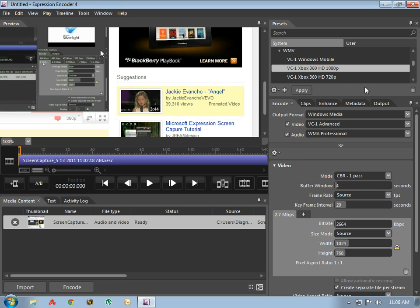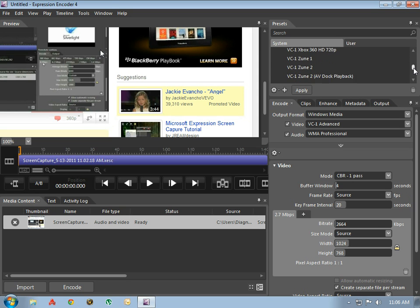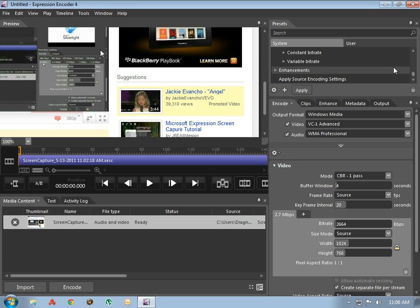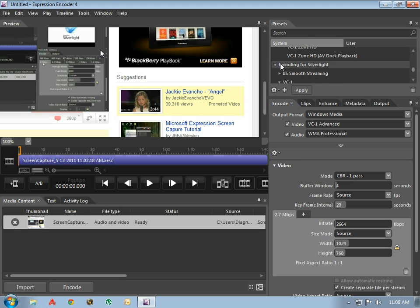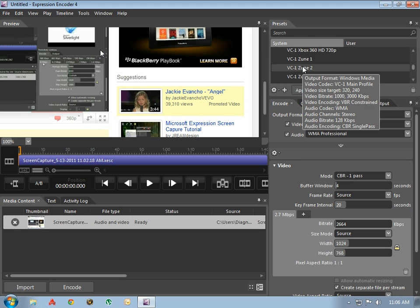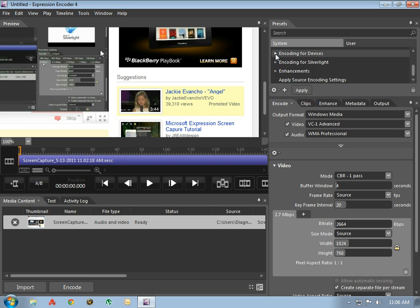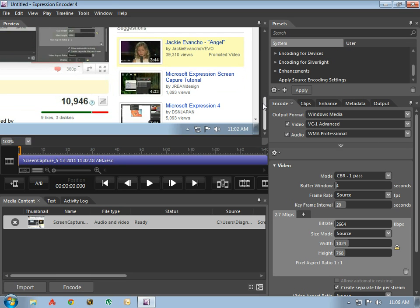Do not try to go up here to the system preset and do the IIS smooth streaming or anything up there as far as the Silverlight encoding. You have to pay for that. This is the Expression Encoder locked free edition available from Microsoft. You can find out how to get it through my previous video.